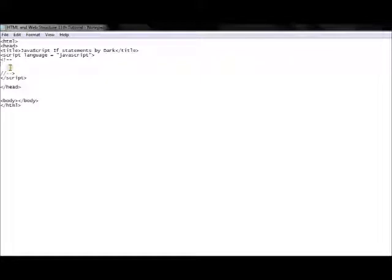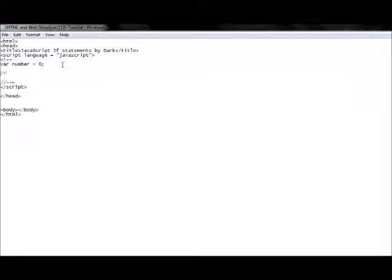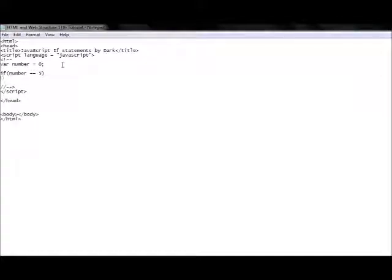To create an if statement, we write the keyword 'if', then the condition inside brackets, followed by curly brackets in between which we state our actions. For example, let's have a variable — we'll use variables with if statements — so let's say number equals 0 for now.